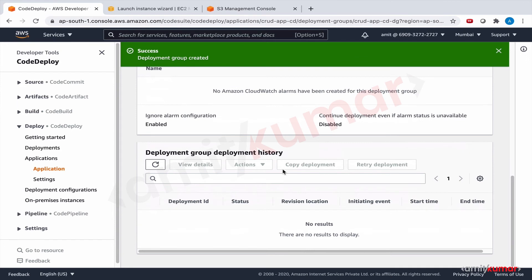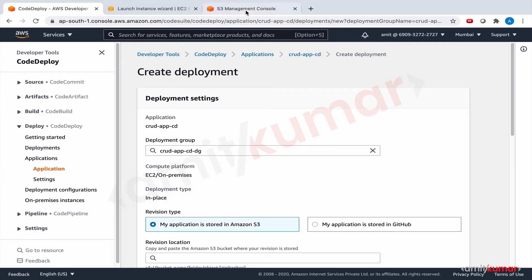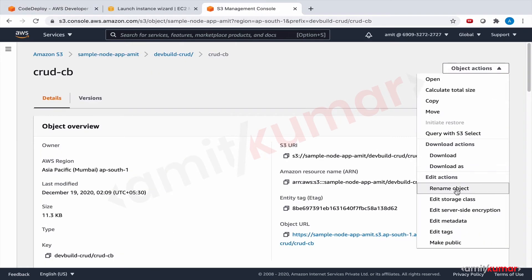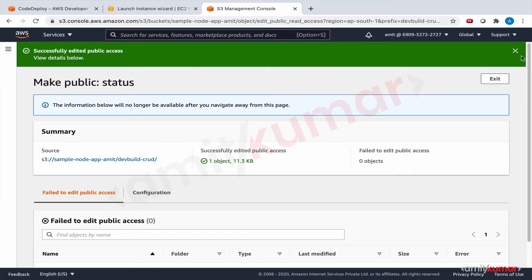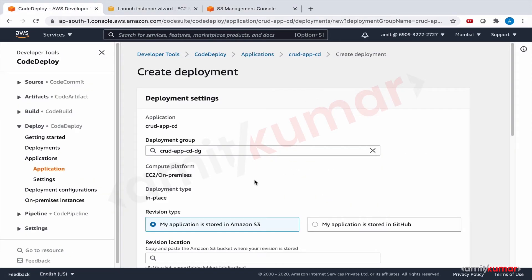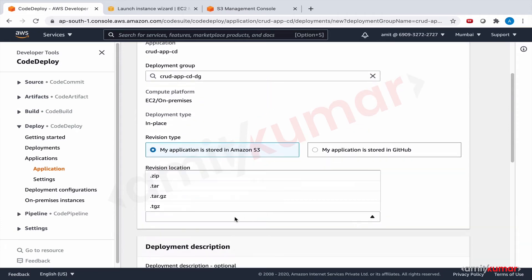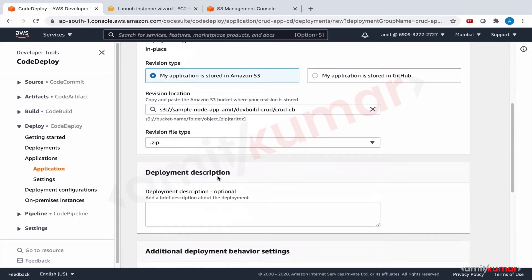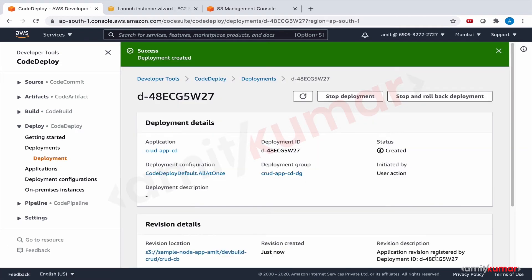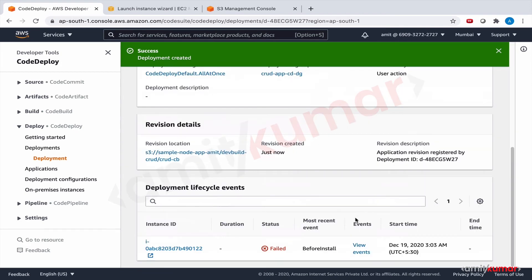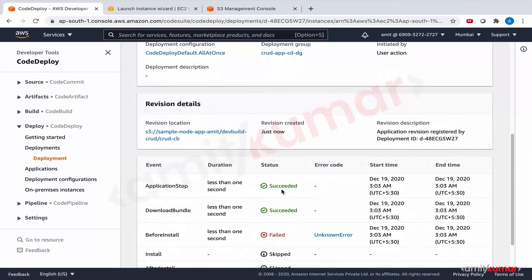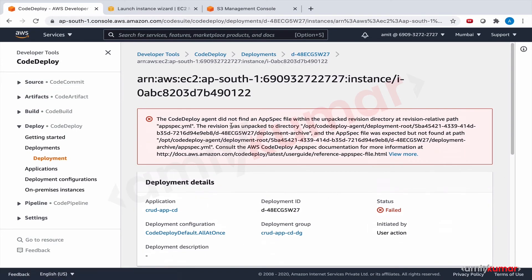And here we go. Let us do create deployment. And our package is here. Let us make it public. Make public. Copy the URI. We are going to need it to provide here. My application is stored in Amazon S3. Zip. And all other settings are good as they are. Create deployment. Fingers crossed. Let us see what we get. So it is in progress. Failed already. Failed already before install. What is the message. Did not find an appspec. We updated the code but we did not do the build with this code. Let us do that.